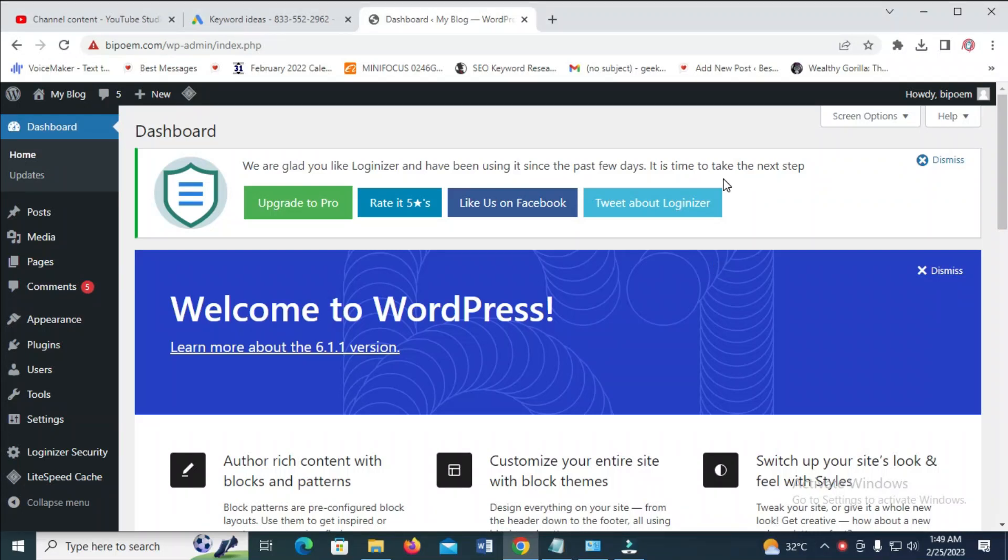In this video today, I will show you how to install Jetpack plugin in WordPress.